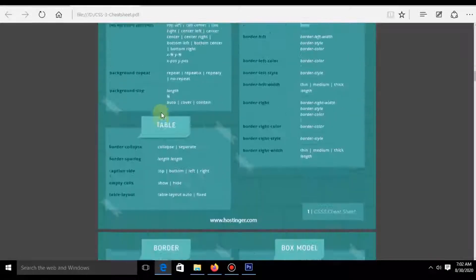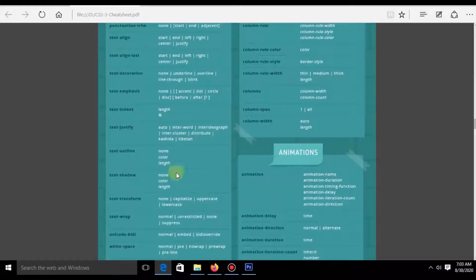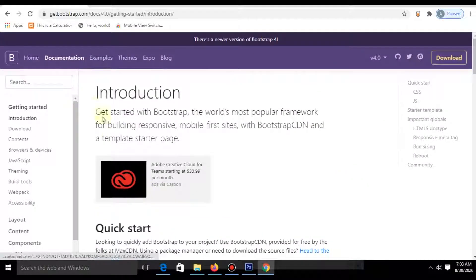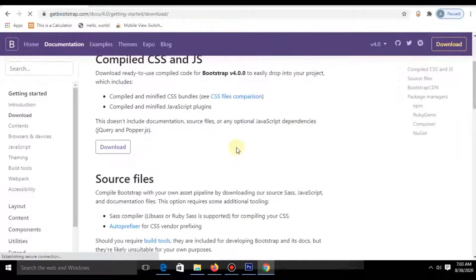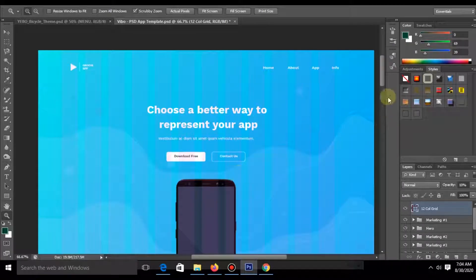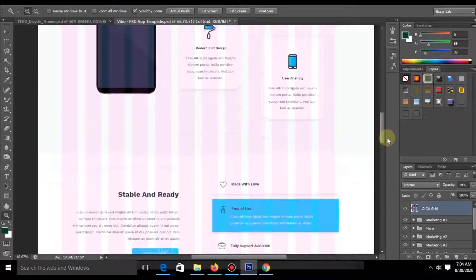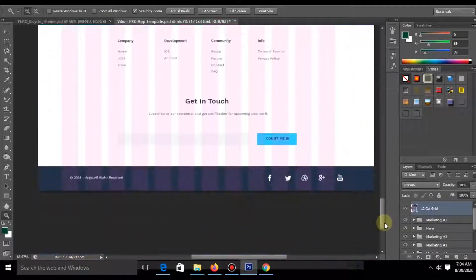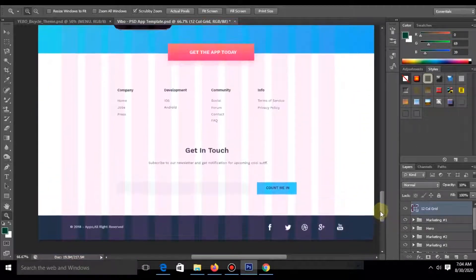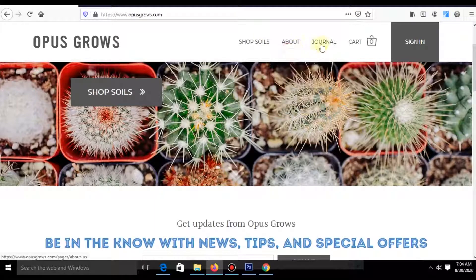I'll cover basic to advanced CSS code, and I will talk about Bootstrap. We'll convert a PSD file to a web template, and finally I'll show you how you can make a dynamic website.